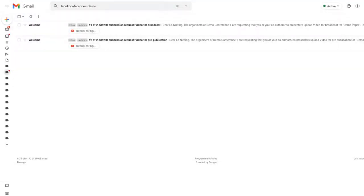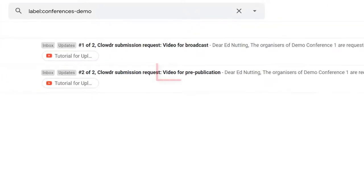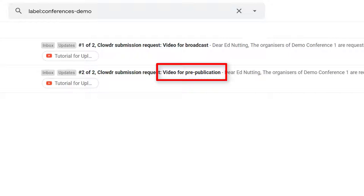Your conference may have asked you to upload one or more videos. You will receive an email for each video containing a unique link and instructions.